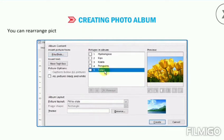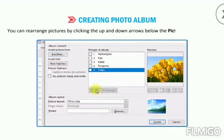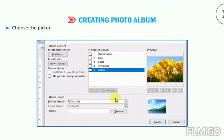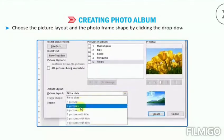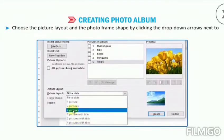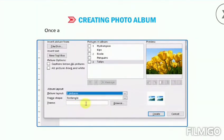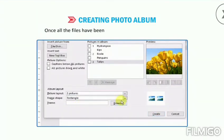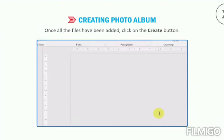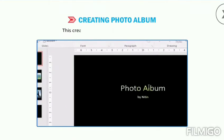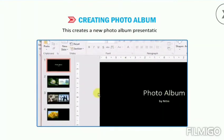The preview of the picture gets displayed in the preview pane. You can rearrange pictures by clicking the up and down arrows below the Pictures in Album box. Choose the picture layout and the photo frame shape by clicking the drop-down arrows next to Picture Layout and Frame Shape in the Album Layout section. Once all the files have been added, click on the Create button. This creates a new photo album presentation.